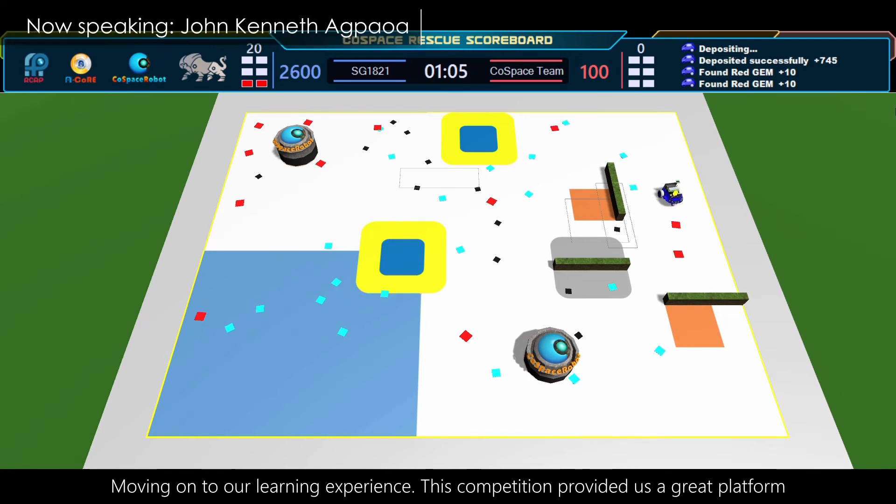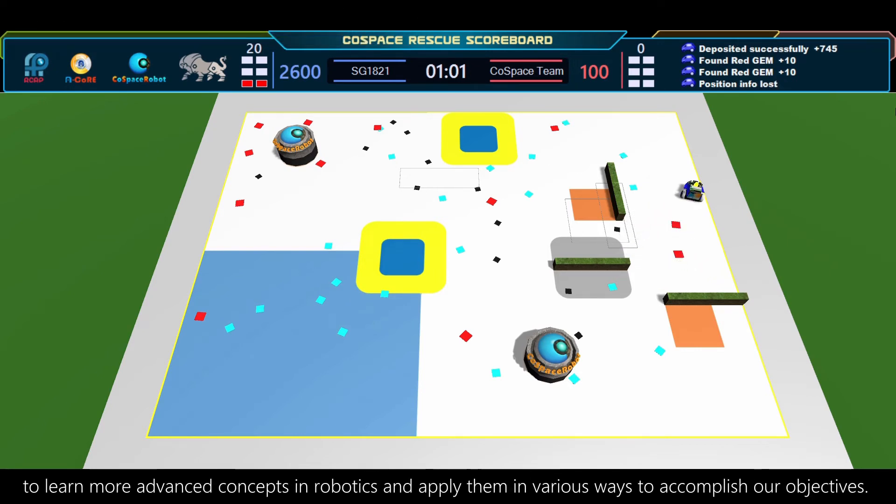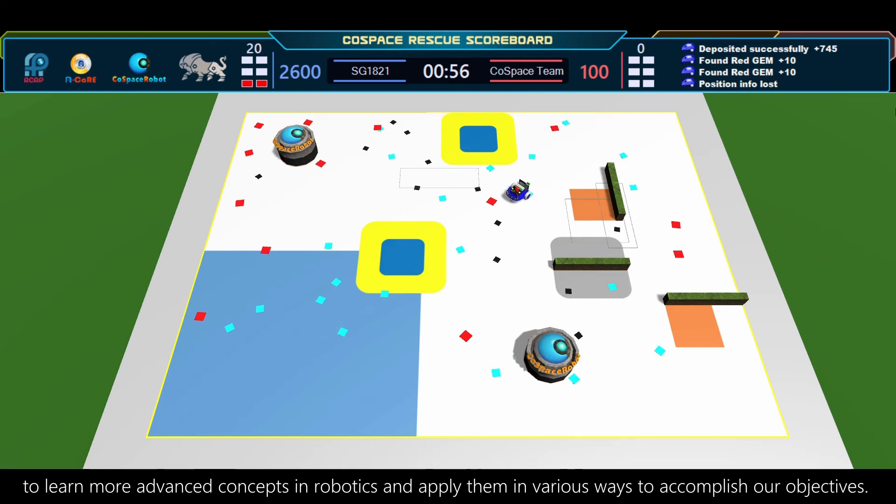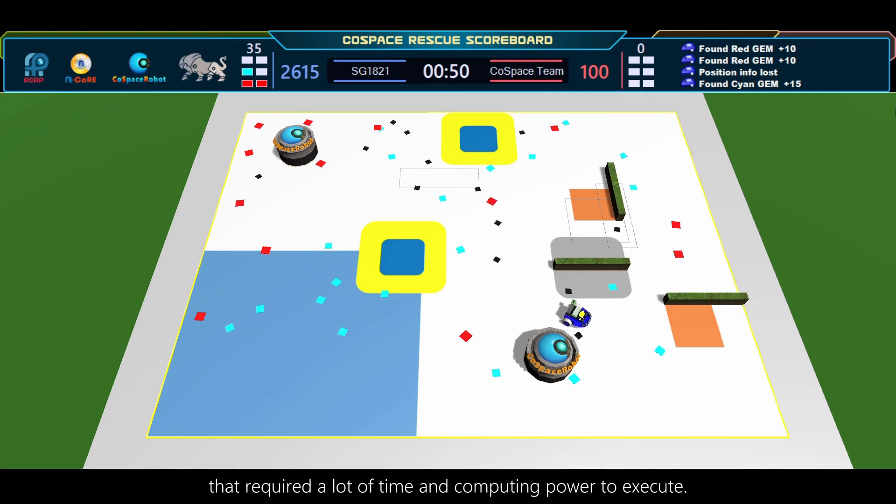Moving on to our learning experience. This competition provided us a great platform to learn more advanced concepts in robotics and apply them in various ways to accomplish our objectives. We learned the importance of writing efficient code when working on features that required a lot of time and computing power to execute.